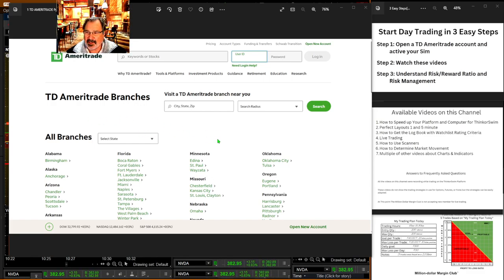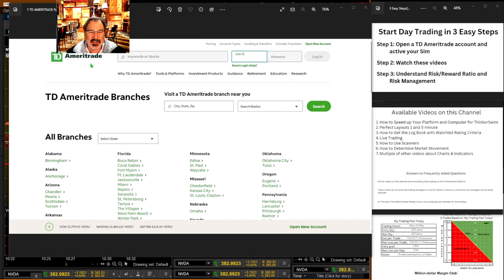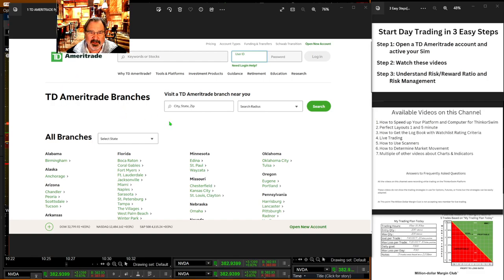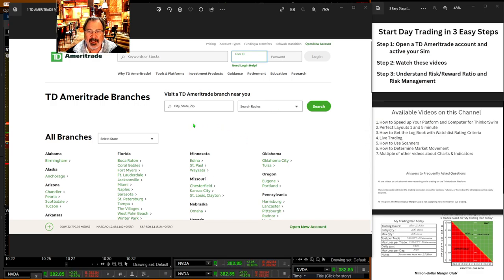So I'll just start with step one. Step one is open up your TD Ameritrade account. When you open TD Ameritrade, it's going to ask you all kinds of information if you haven't logged in yet, if you're not a user yet, and you hit new account.